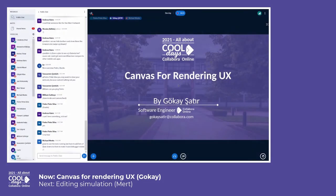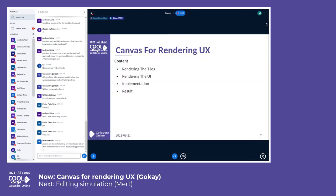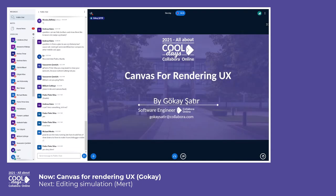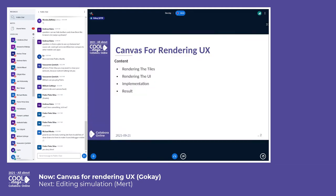My presentation will be more of a story than code reading and showing. We will talk about canvas rendering for UX, how it started, how it went, and what we did at the end.